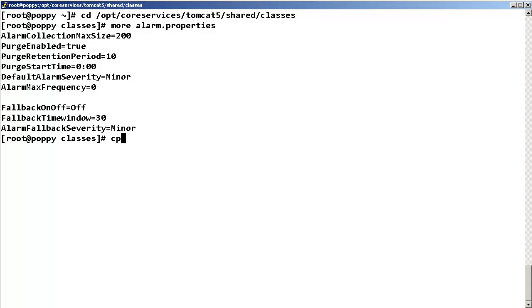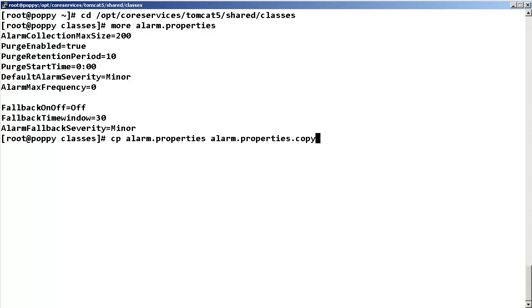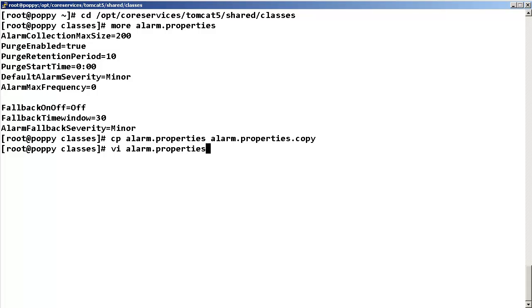Now, we are going to be editing this file so I suggest you first copy this file. In this example, I am copying it to an alarm.properties.copy file. We need to edit this file. We will use VI so enter VI space alarm.properties.